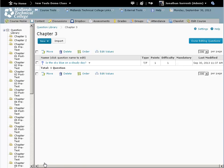Or click on the done editing questions button to return to the assessments tool.